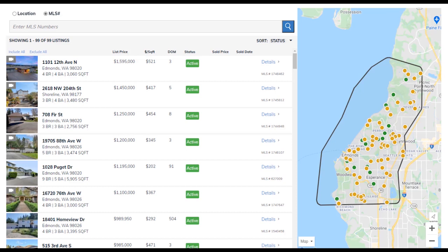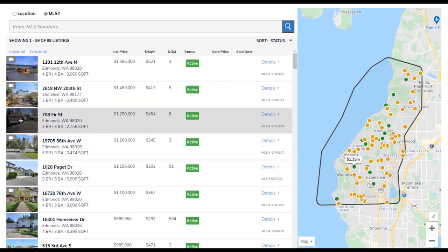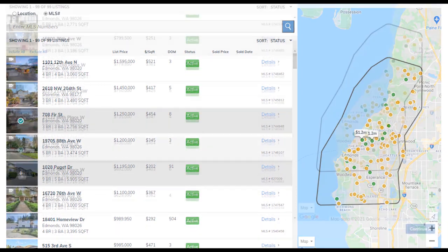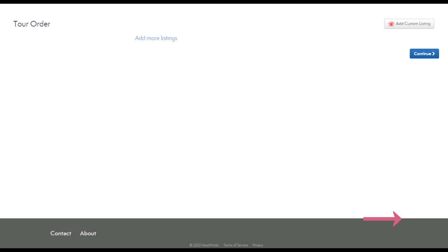Once you've decided which properties to include add them by choosing include all or hover over the listing image and select the plus icon. Once we've added all of our listings we'll select continue at the bottom right of the page.